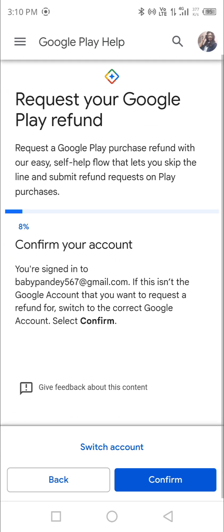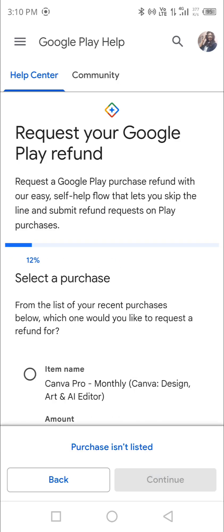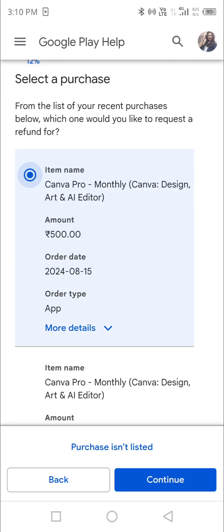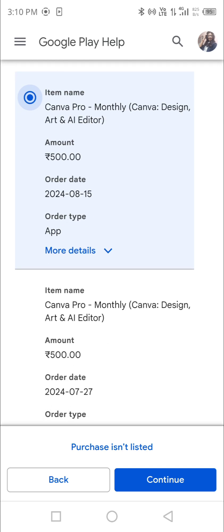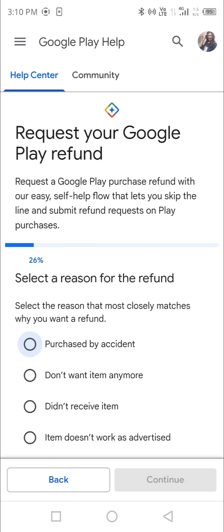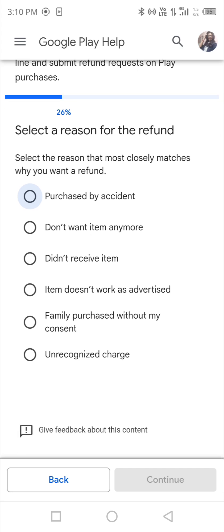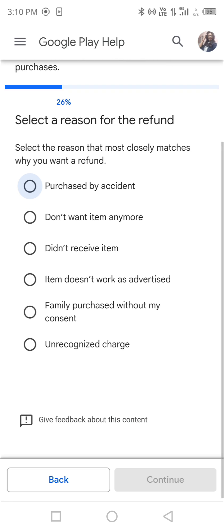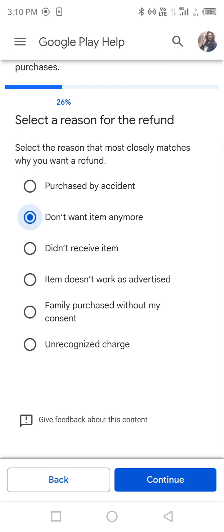Confirm your Gmail ID and then proceed. For example, my Canva Pro is active — if I click here and proceed, I can get my refund. I just need to select a reason, such as 'I didn't receive it' or 'Don't want item anymore', then click Continue. You will get your refund within one to two days.